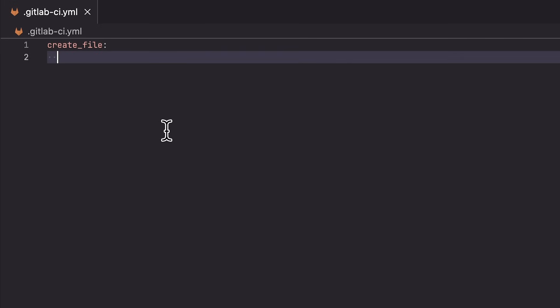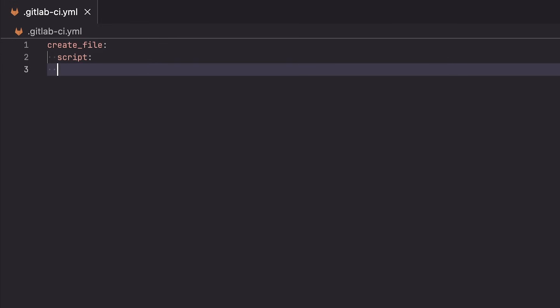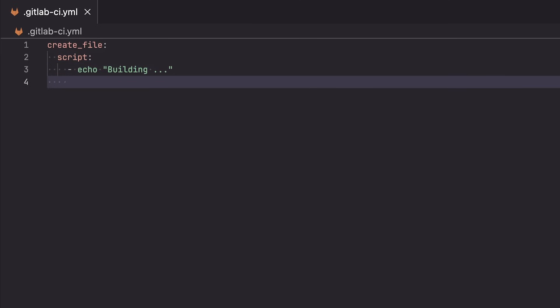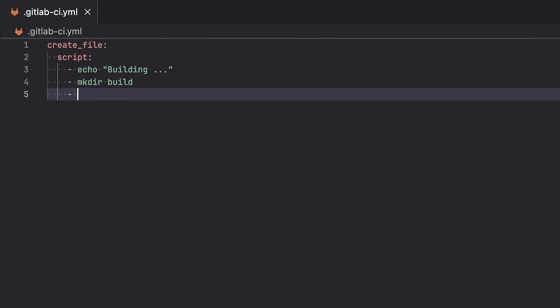So for example, we want to run some commands. And we're going to run these commands inside the script block. The script property can be described as a list where we can have multiple commands. We can use echo as a command to print out a message like building so that we know that we have started the build process. But let's say, for example, we want to create a file inside the build directory. So we're going to create a directory with mkdir and I call the directory build. And then we're going to use the touch command to create an empty file inside that directory. So it's going to be build forward slash some file dot txt.